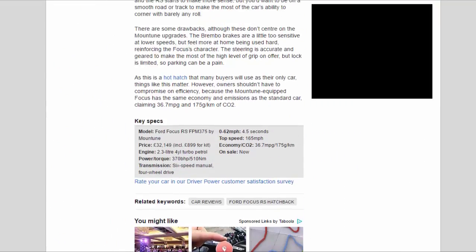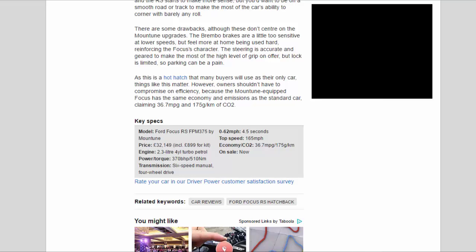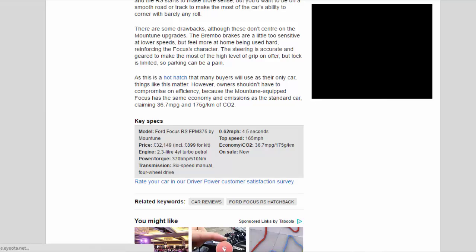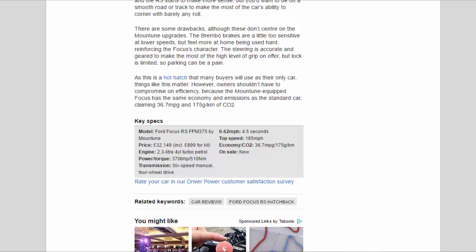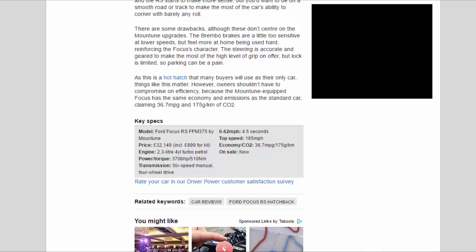Key specs: Model, Ford Focus RS FPM 375 by Mountune. Price, £32,149 including £899 for kit. Engine, 2.3 liter four-cylinder turbo petrol. Power/torque, 370 bhp / 510 Nm. Transmission, six-speed manual, four-wheel drive. Zero to 62 mph, 4.5 seconds. Top speed, 165 mph. Economy/CO2, 36.7 mpg / 175 g/km. On sale now.